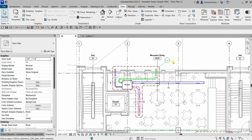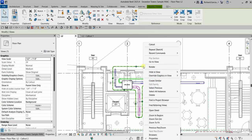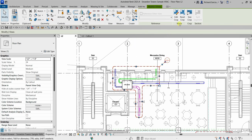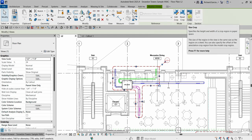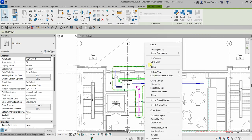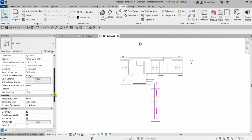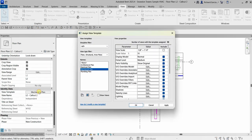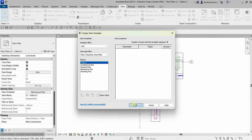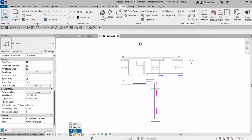To open the call out view, double-click or click the call out boundary, right-click, and select Go To View. You can also see options to Edit the Crop, Reset the Crop, and Size the Crop. When the view opens, there's a view template applied — Mechanical Plan. I'll edit the Mechanical Plan template and for the detail level I'll set it to None so I can customize only this view. I'll set it to Fine.